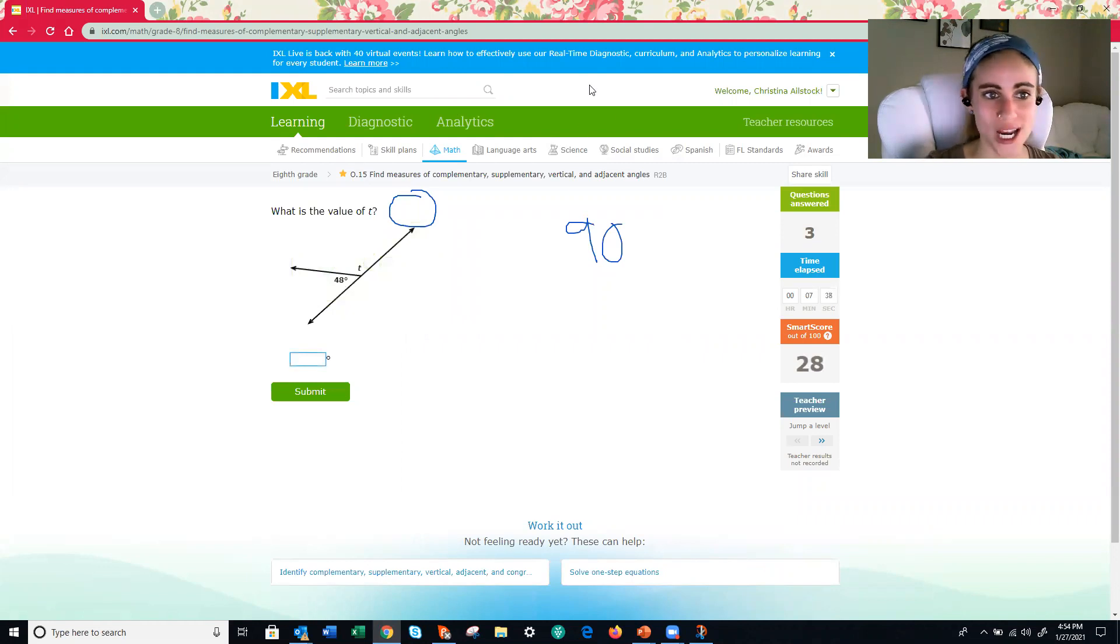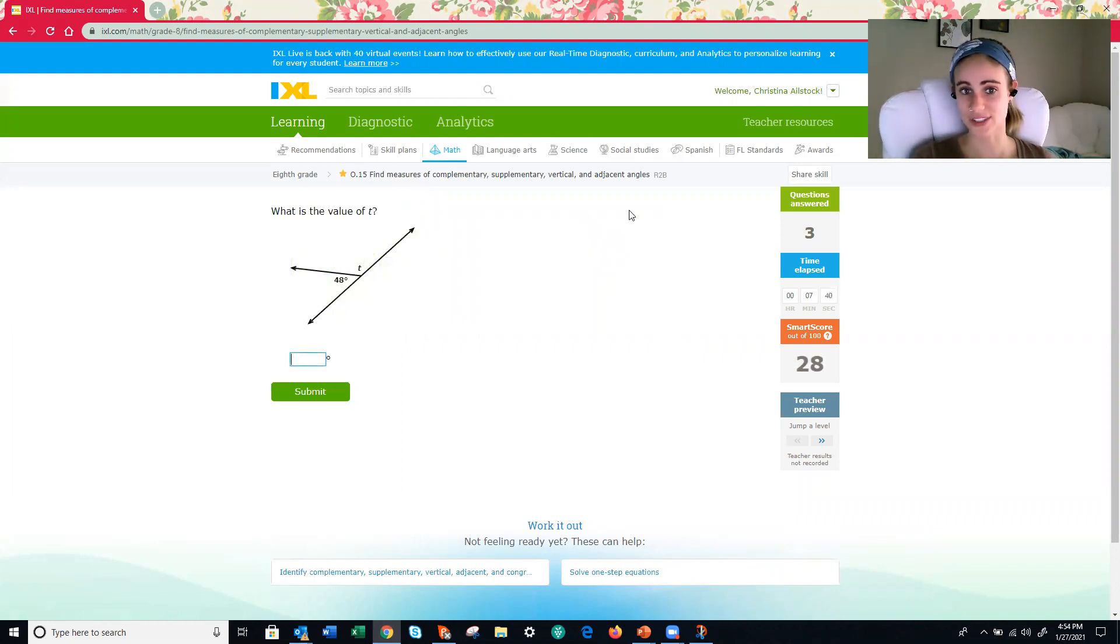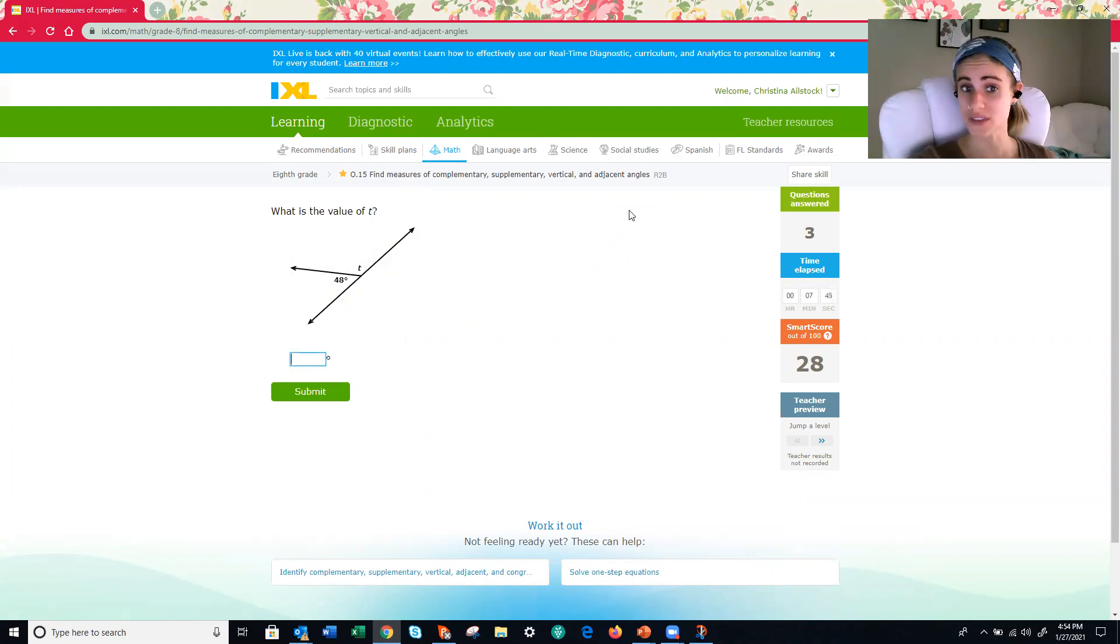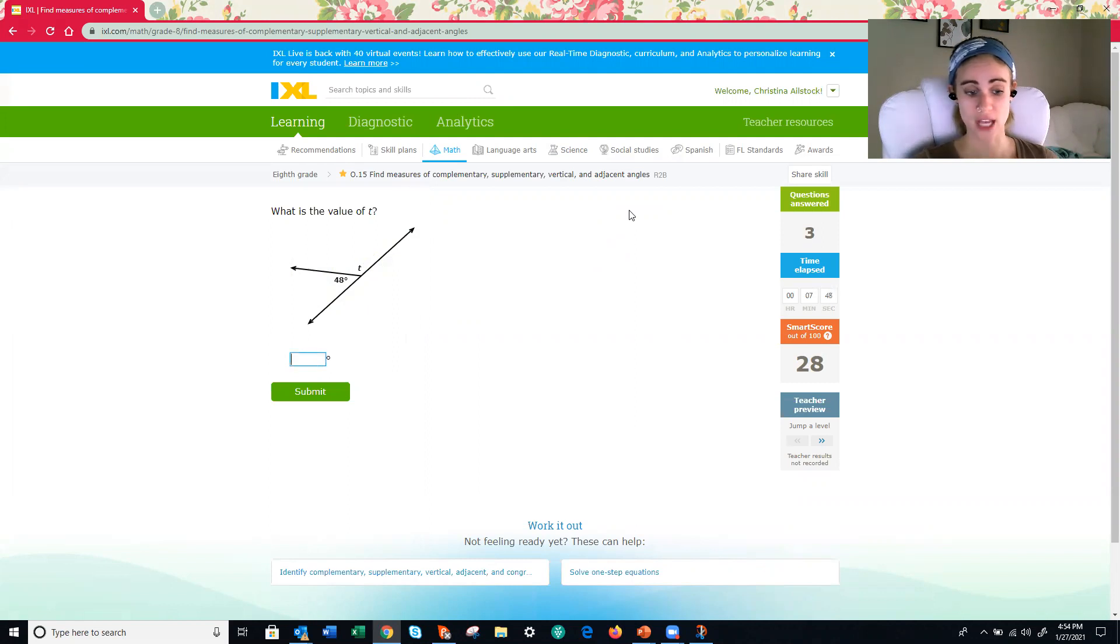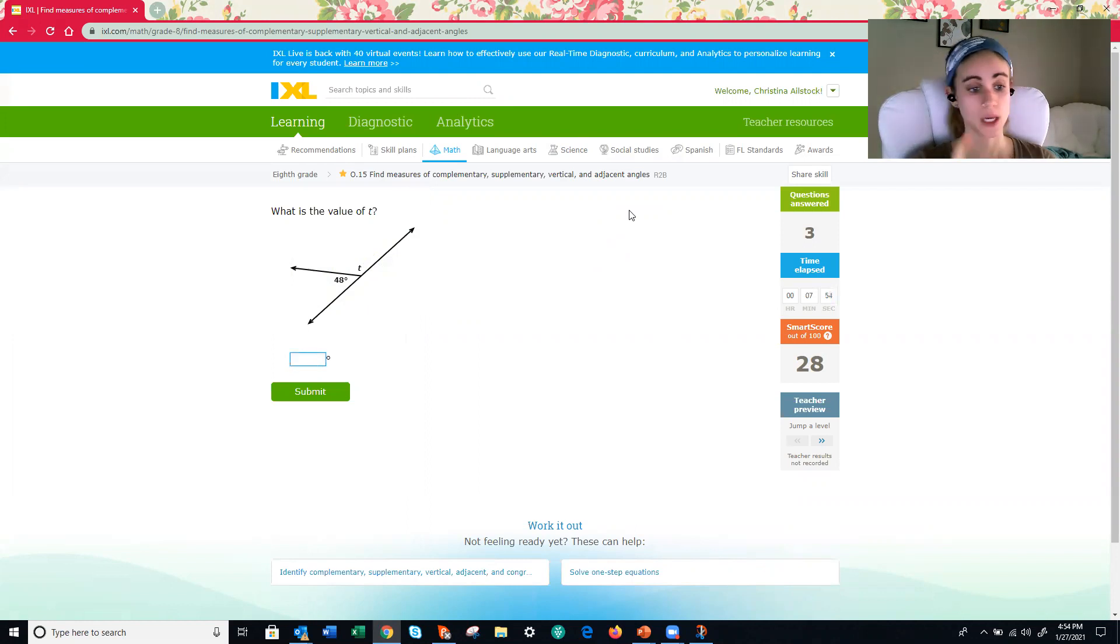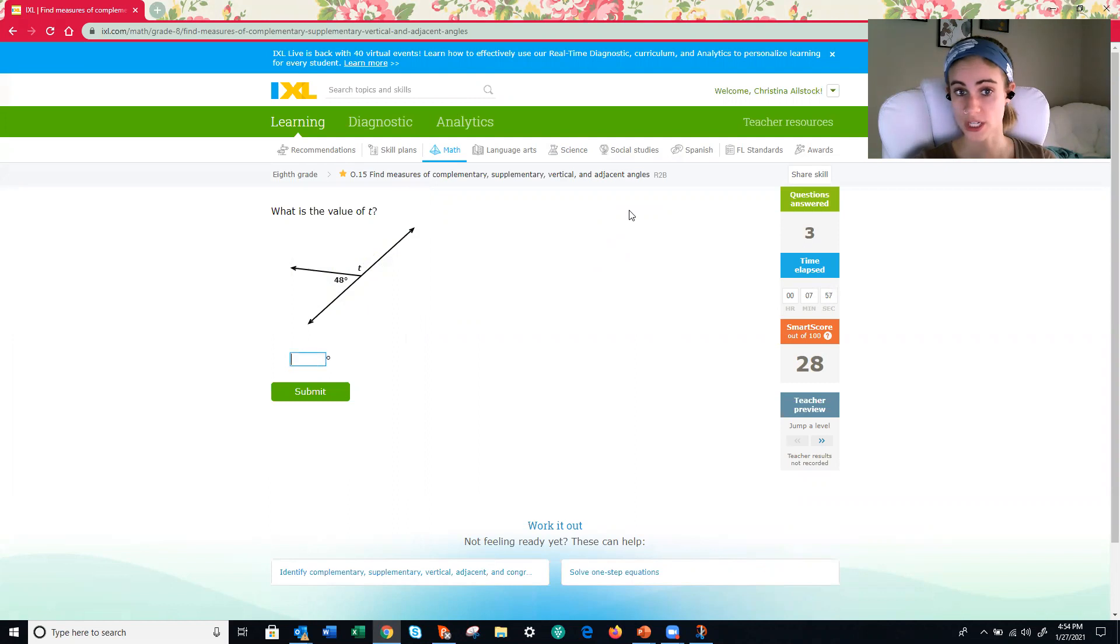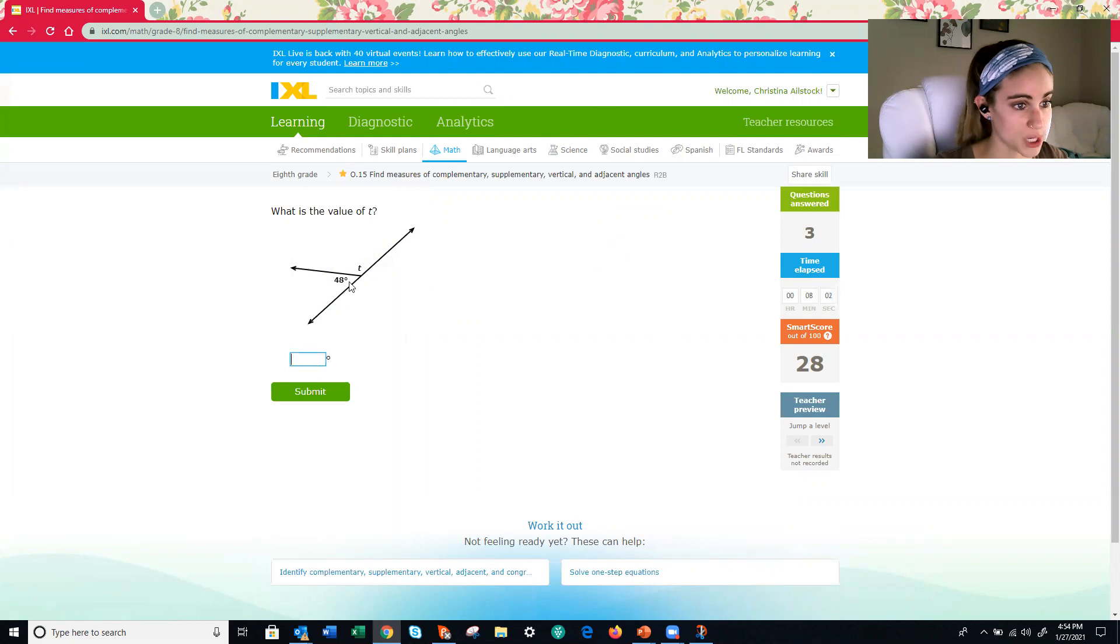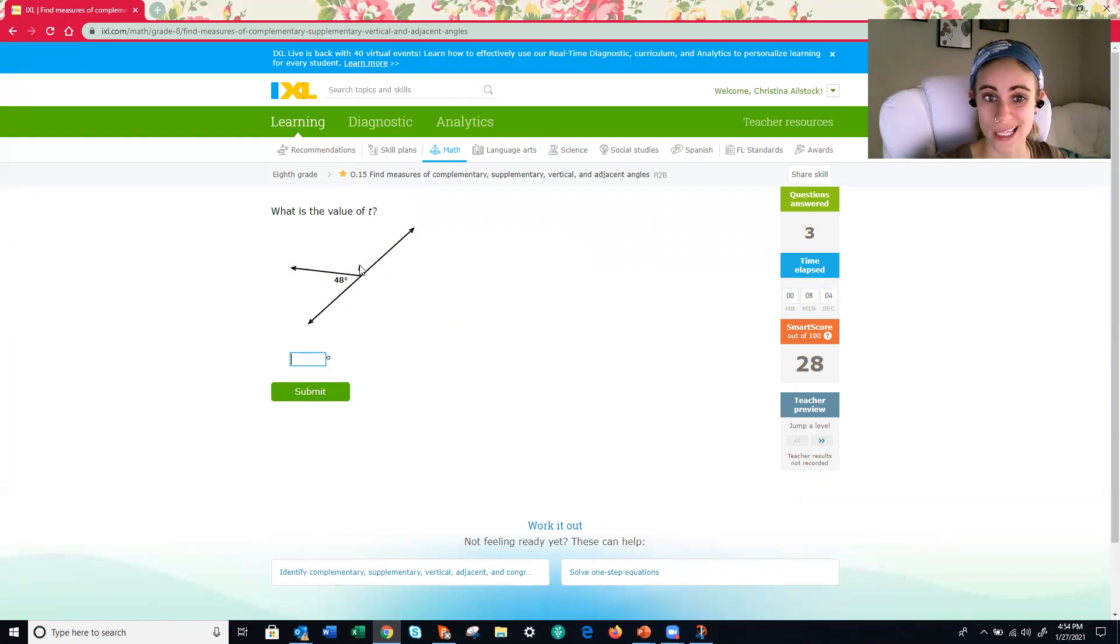Here we go. This is what I was looking for. Some of the questions on this IXL assignment won't just be all words. Sometimes they will have an image. So you need to look at this image and decide whether the angles are supplementary. So they add up to 180. Complementary, they add up to 90. Vertical, are congruent, so equal or adjacent. They're just next to each other. All right. We have 48 degrees for one angle and T for the other. What do you think they are?